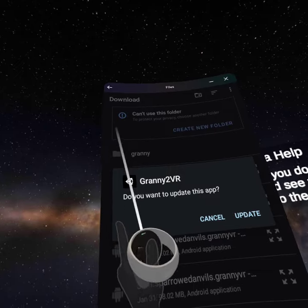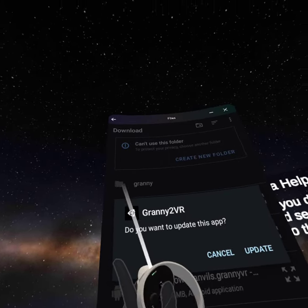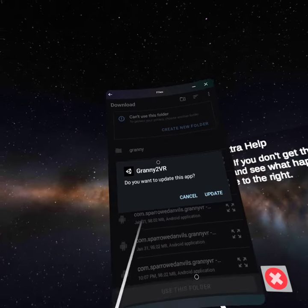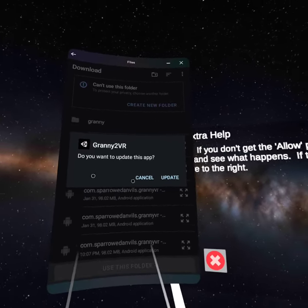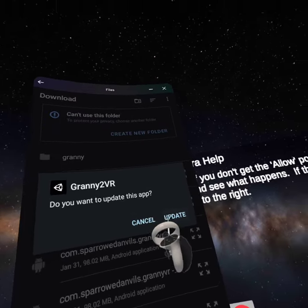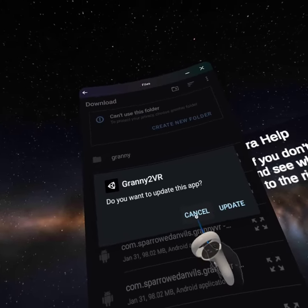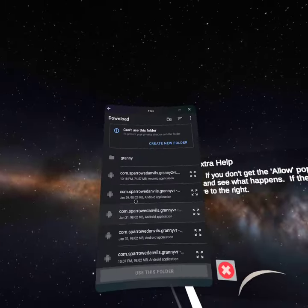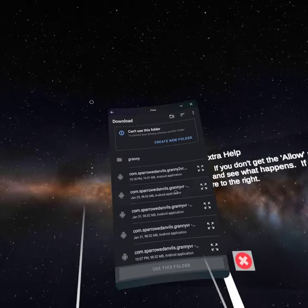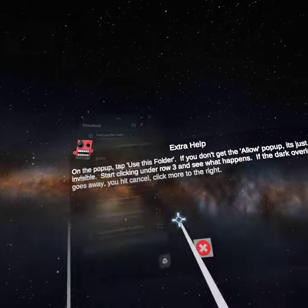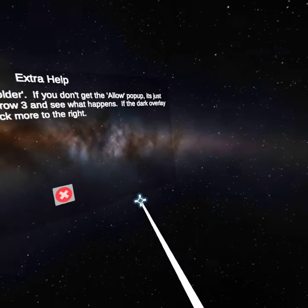Once it downloads the app, you're going to be good. It's going to say the app has been downloaded, and it'll say Open or Done. You can choose whichever you want. If you hit Done, you're just going to go back and close VR Station.